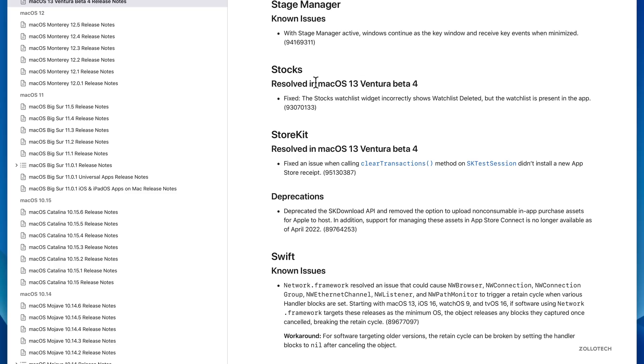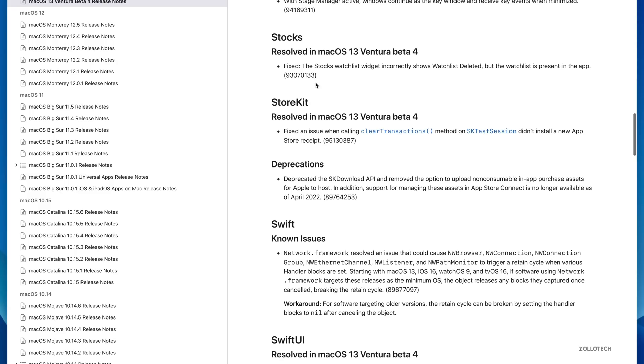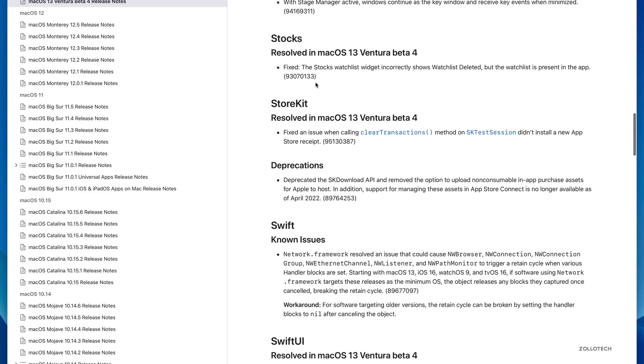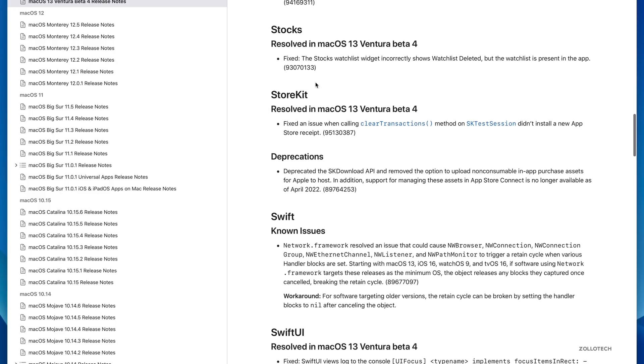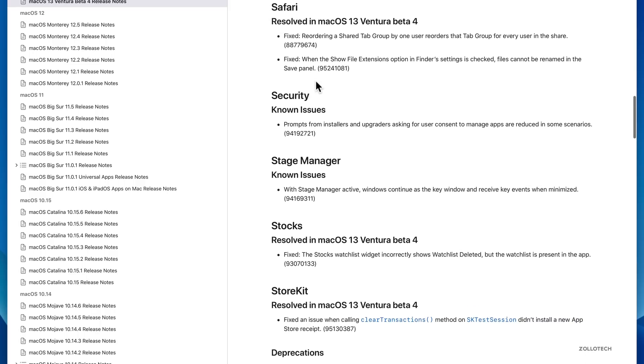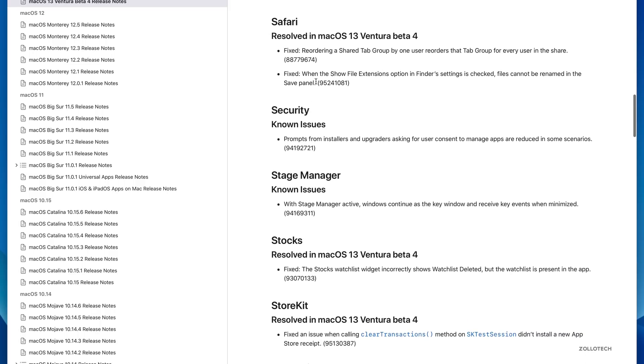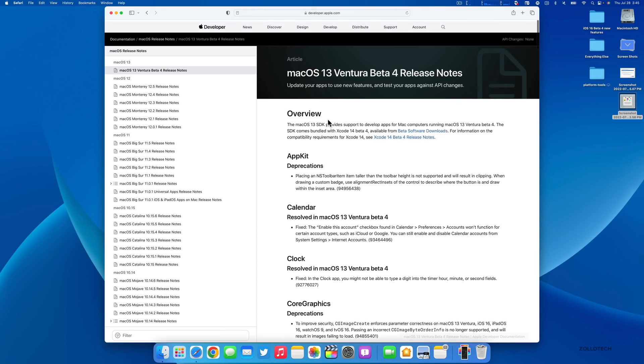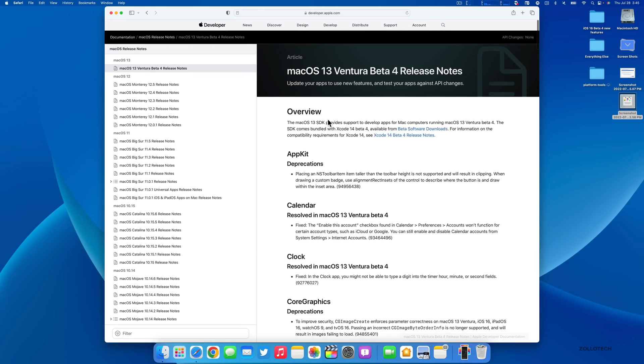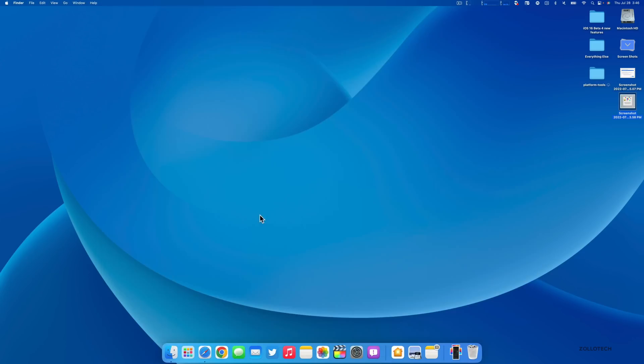Should you install this update? Well of course if you're on beta 3 or public beta 1, absolutely install it and be sure to provide feedback in the Feedback app. However, if you're not on the betas yet and you're using a computer for production or anything else, I would hold off until a final release.